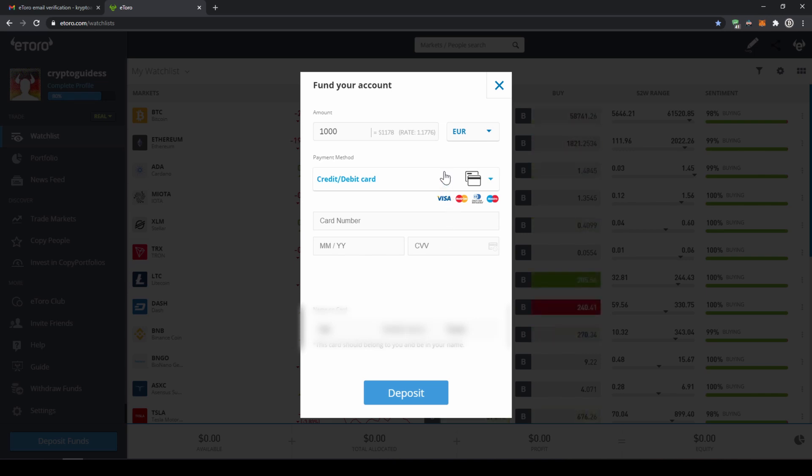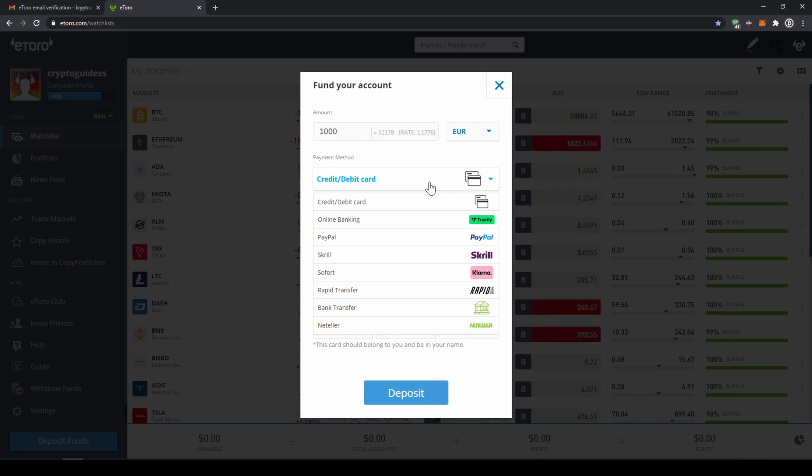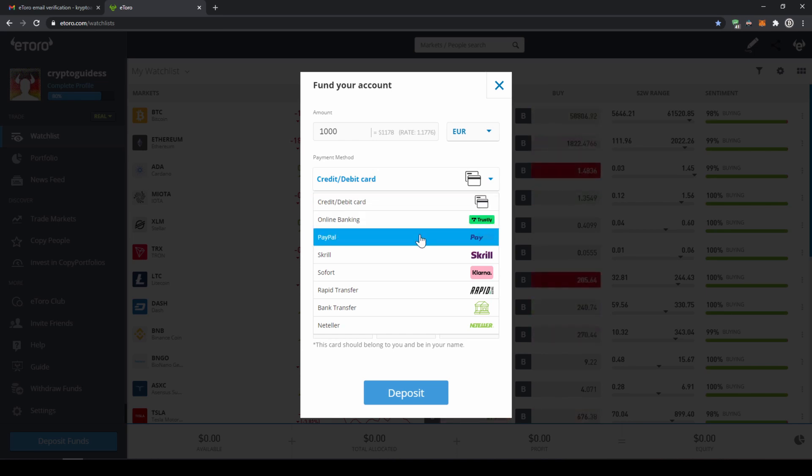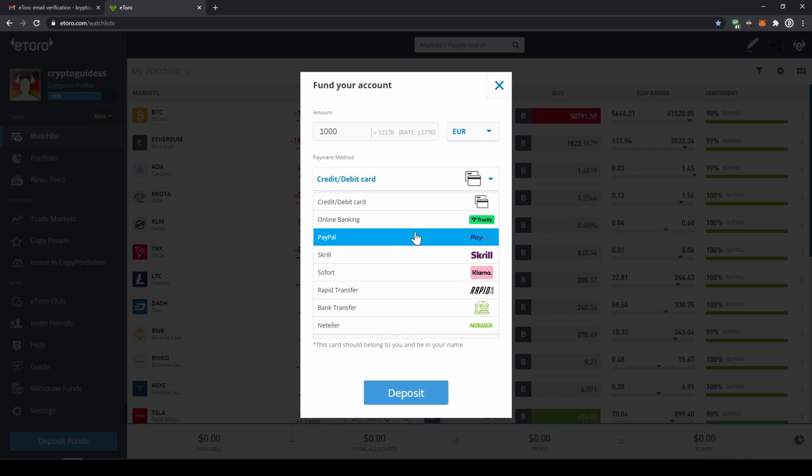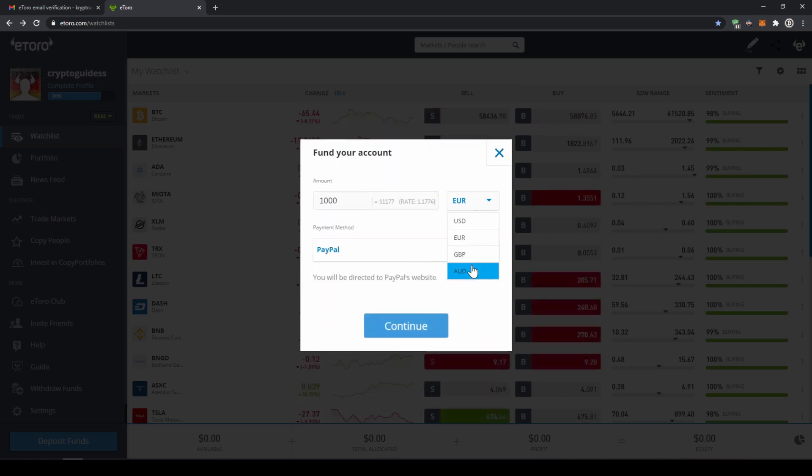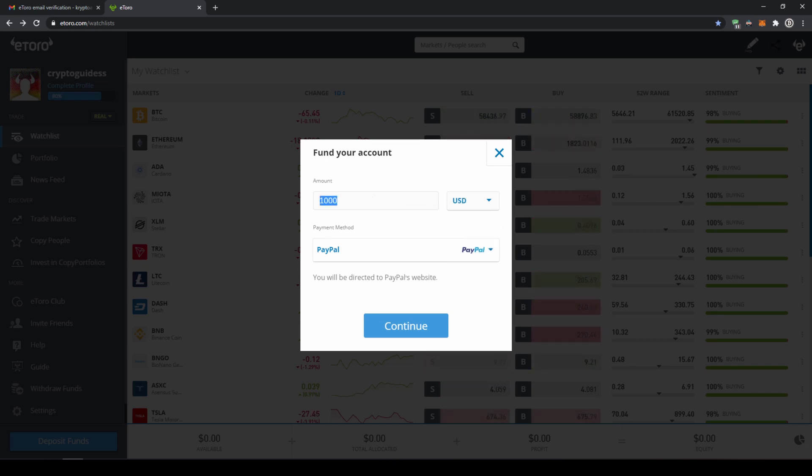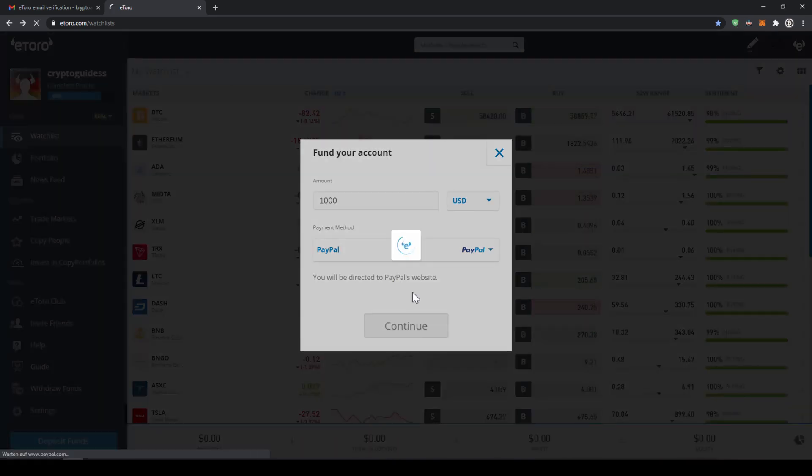If we click on payment method right here we can see that we have many options and the good thing about eToro is that we can also deposit with PayPal right here. So I will just select PayPal then I will have to choose the currency I want to deposit money in so I'll just take US dollar and type in the amount I want to invest. Then I will just have to click on continue.